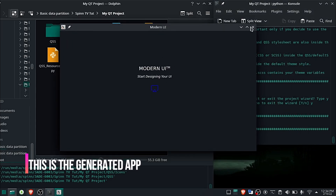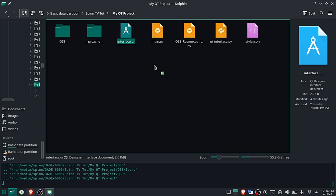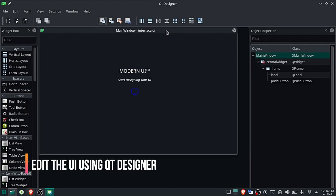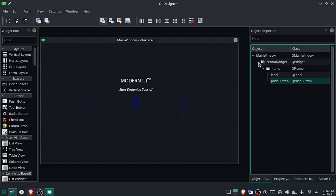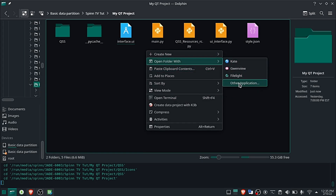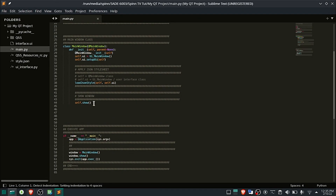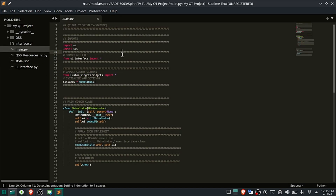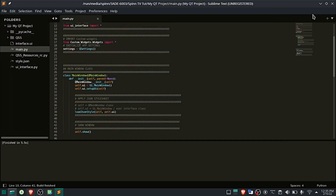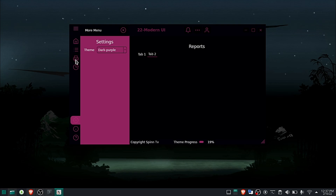That's all. You have created your project. Now you can edit your project and build awesome Qt UIs. The theme settings will be remembered even after you close your app. Subscribe to get the updates.